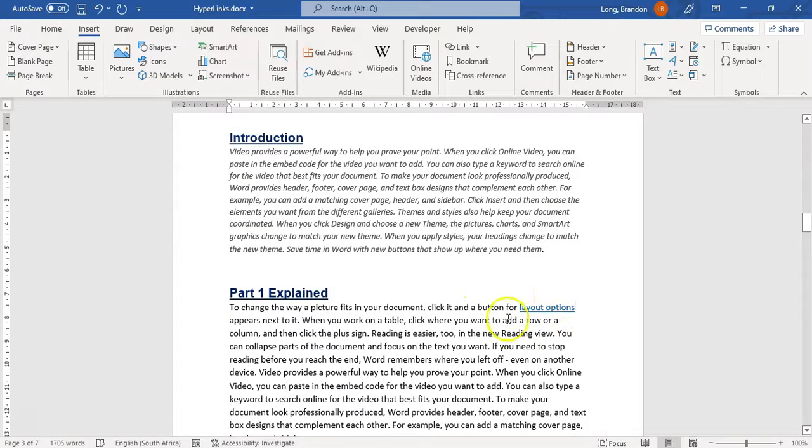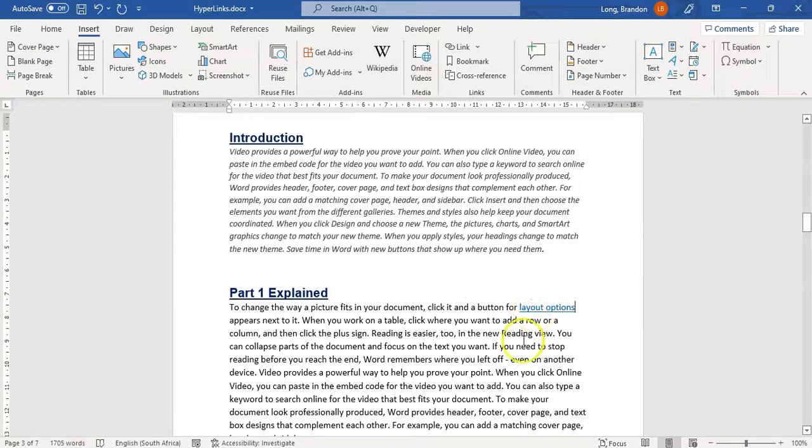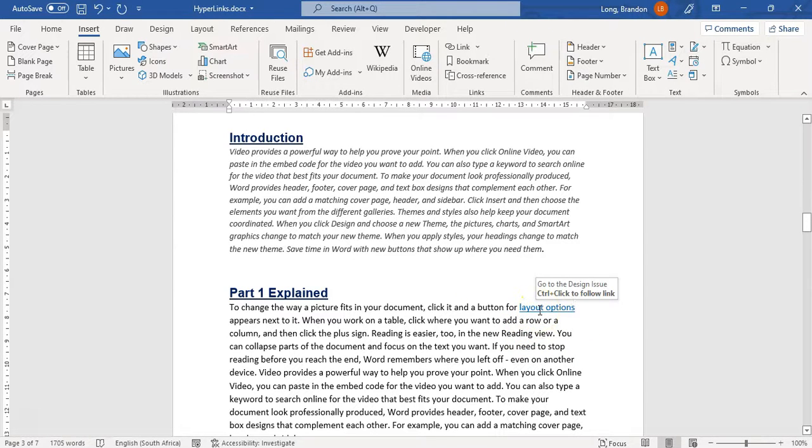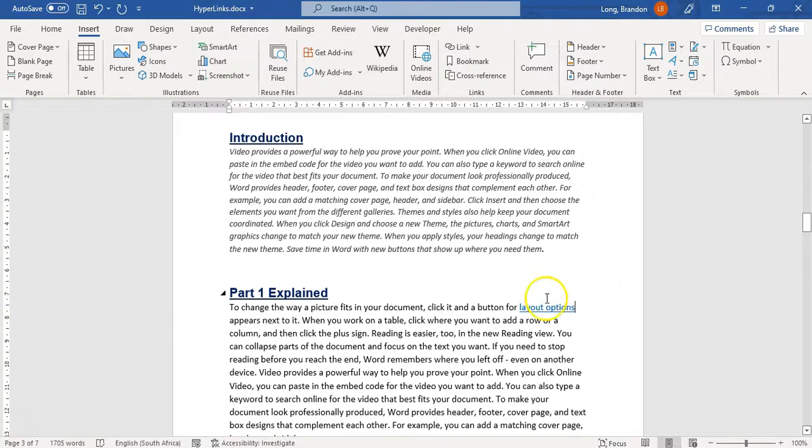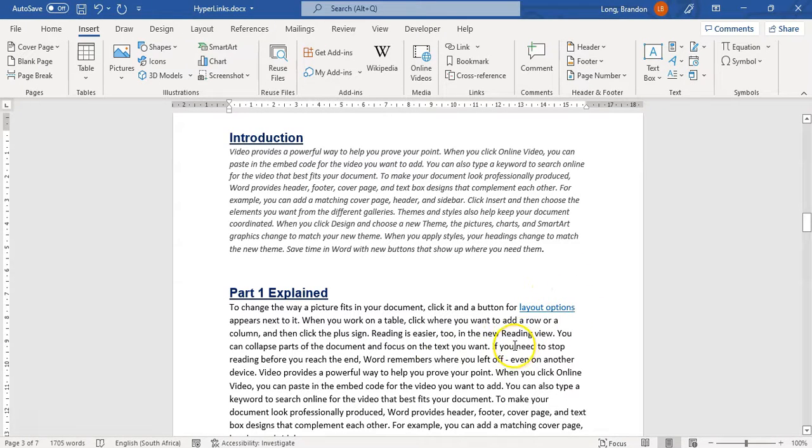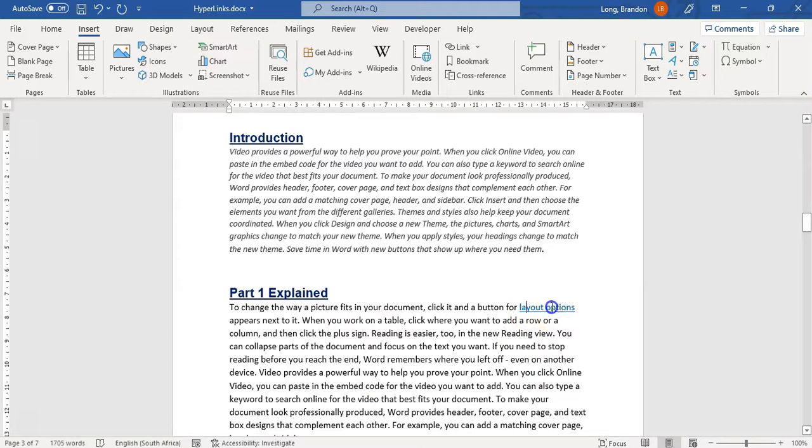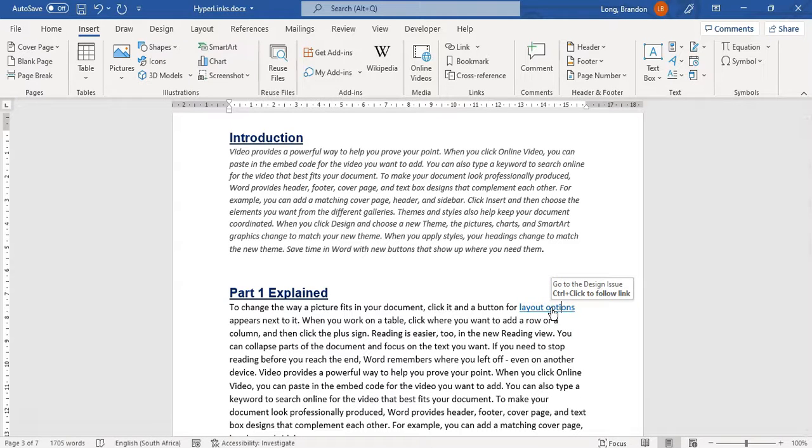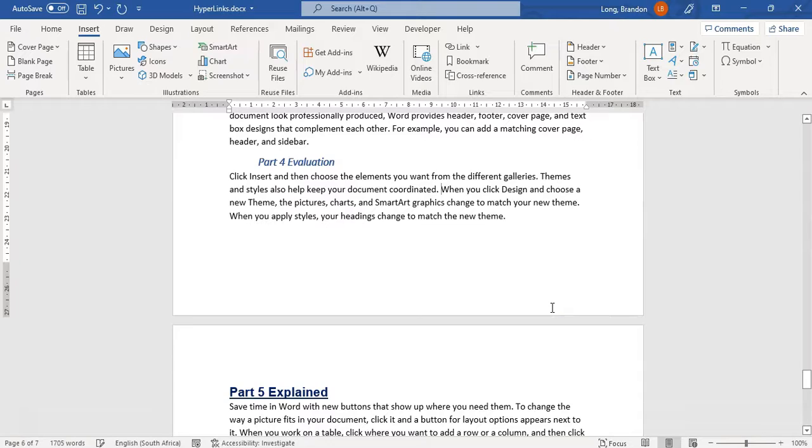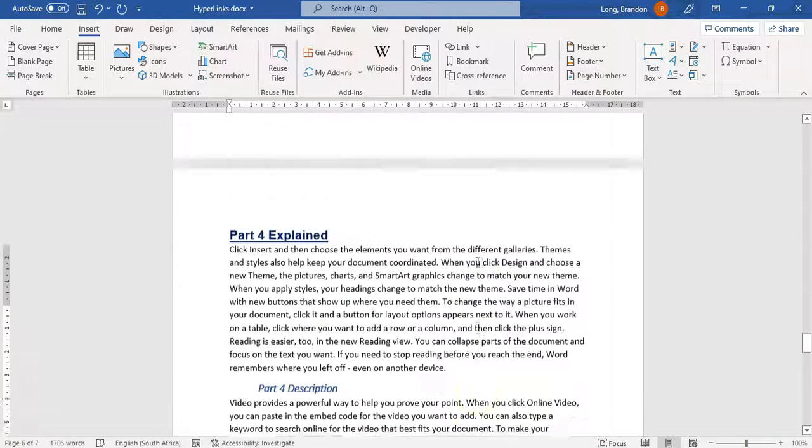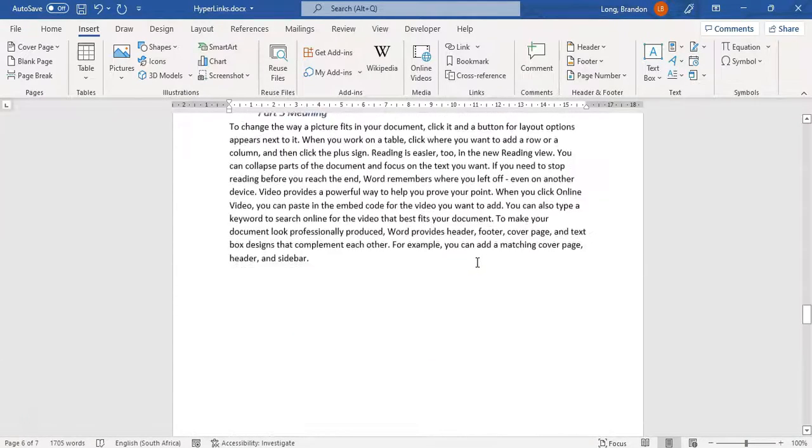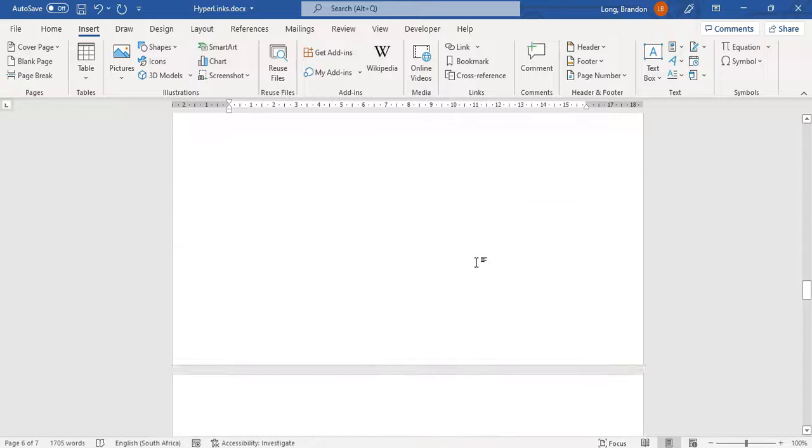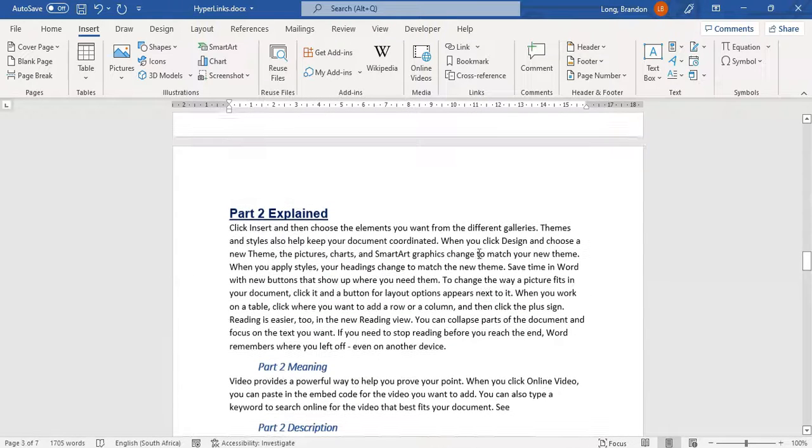So now it's a hyperlink. It's gone blue. It's got an underline. When I move my mouse over it, do you see it says go to the design issue? That's the screen tip. If you want to specify what is displayed there, that's what you do. If I click here, it doesn't do anything. It just lets me change the text. But if I press Control, you see it says press Control and click on the link. So I'm going to press Control and click on the link and it will take me to this part of the document where the bookmark was. So that's how you can hyperlink to a particular part of your document.